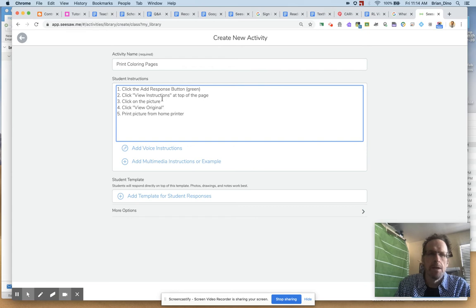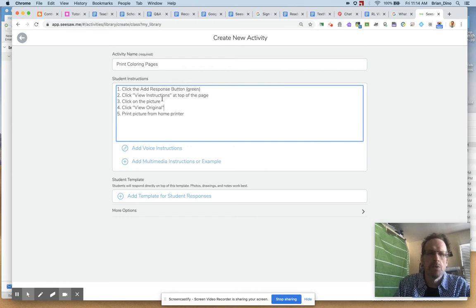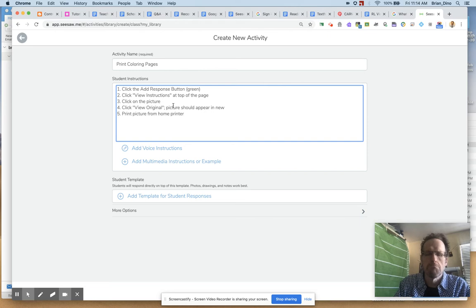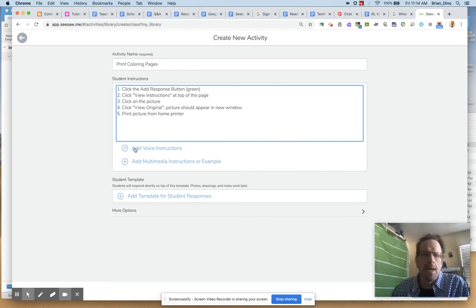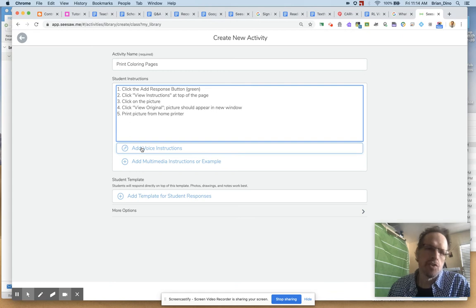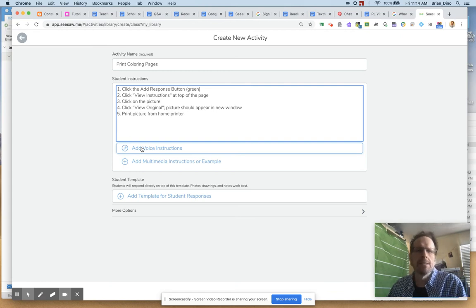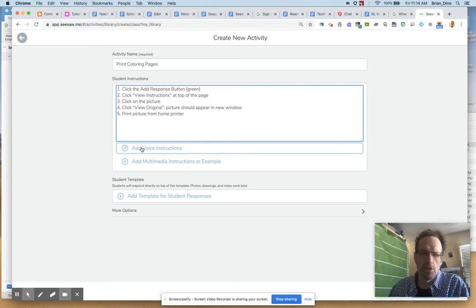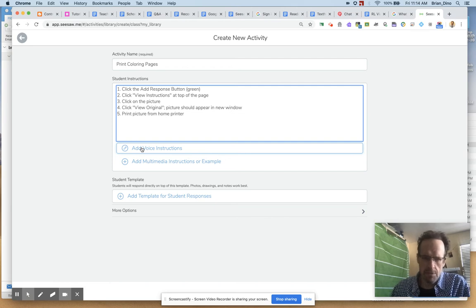And then let's add Click View Original. We'll say Picture Should Appear in New Window. And if you want to add voice instructions, you can. I'm not going to, but if you want to elaborate, you can in case you're translating for different languages.